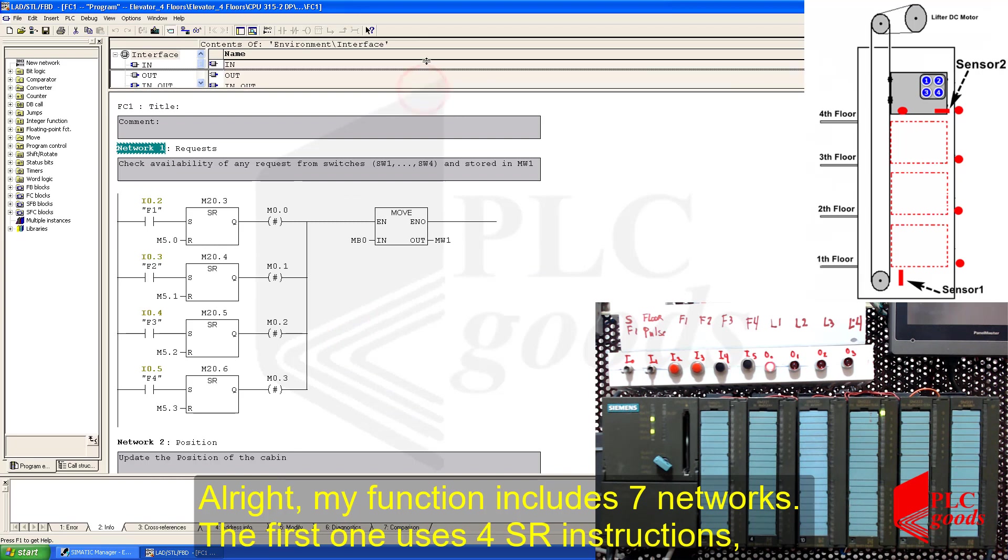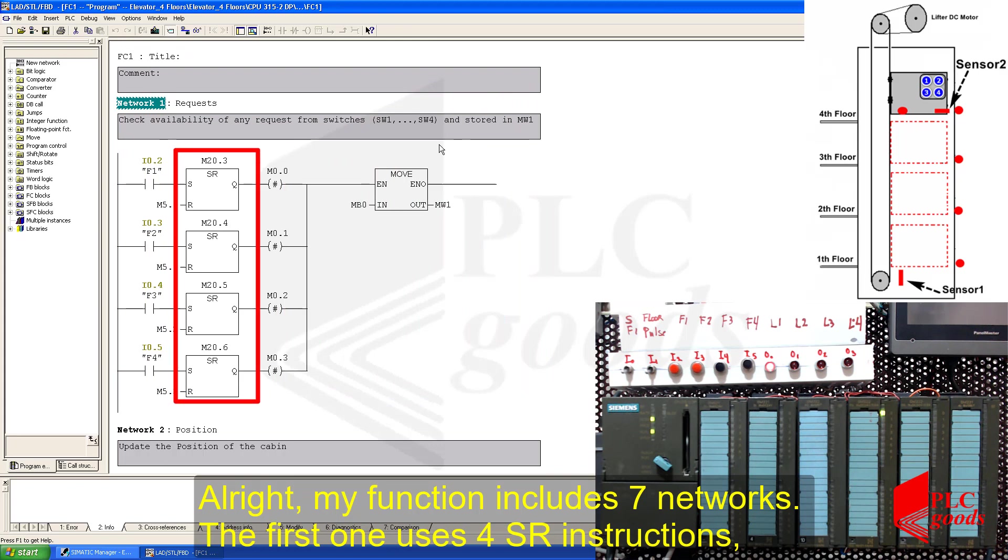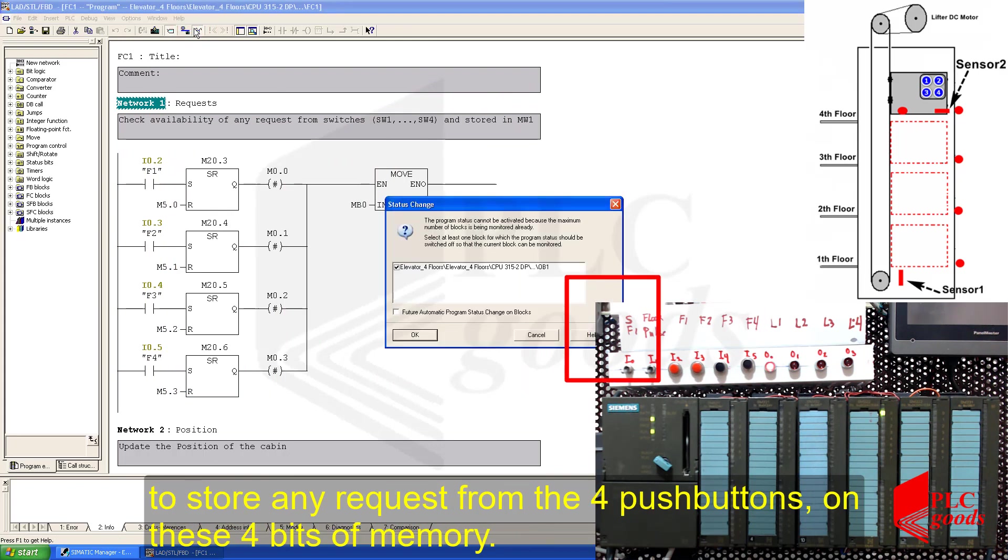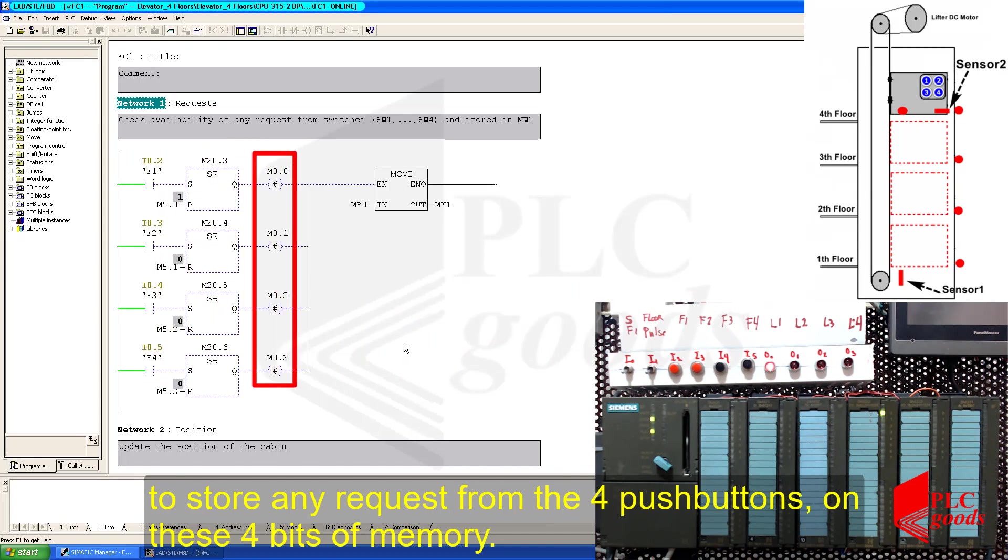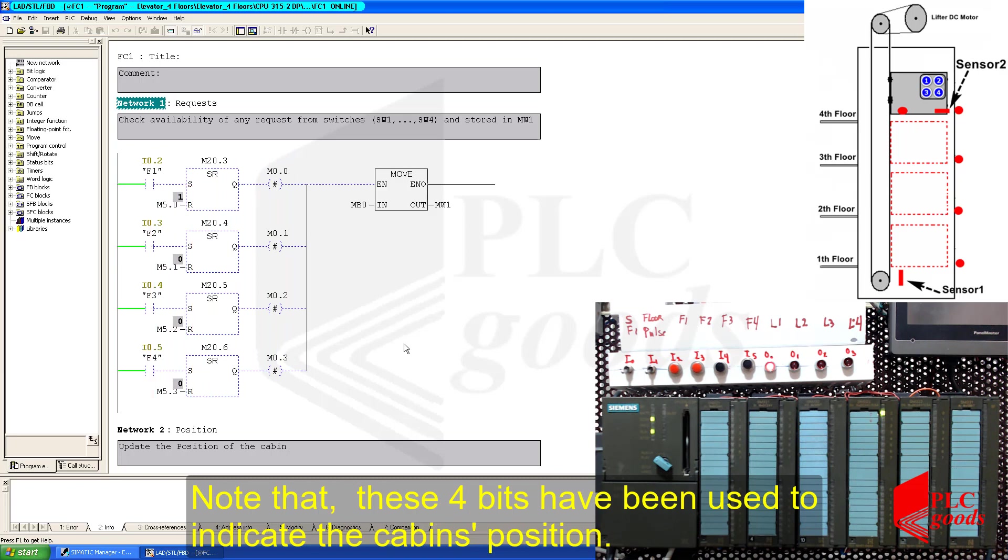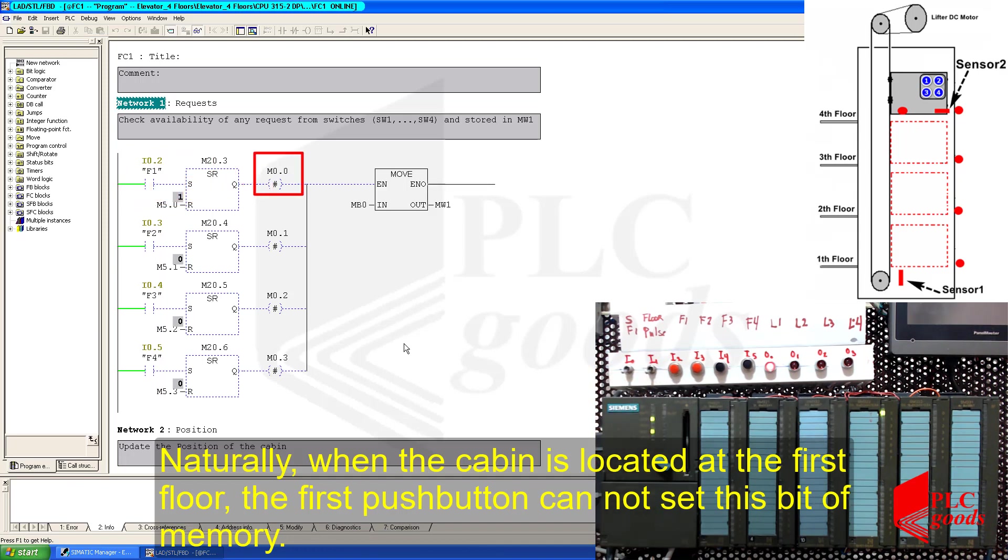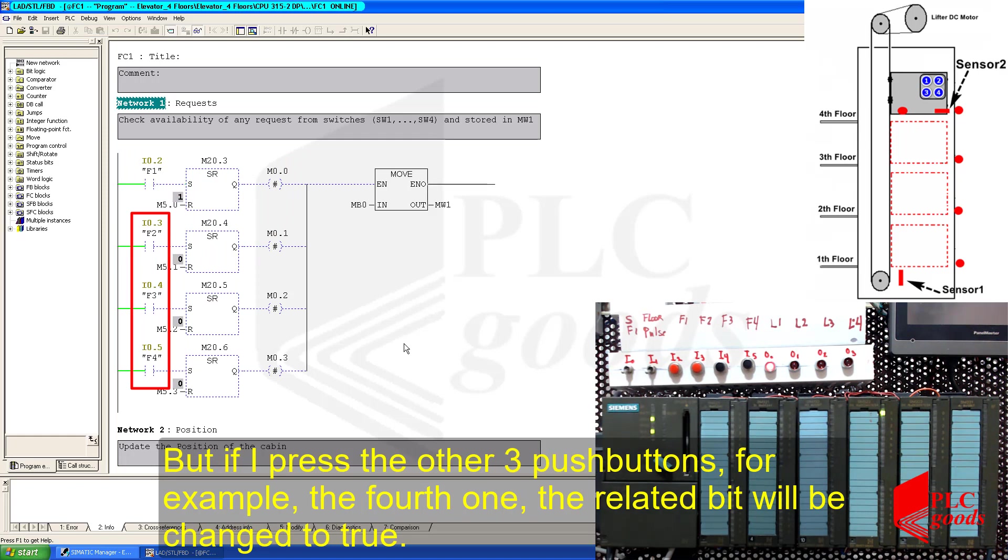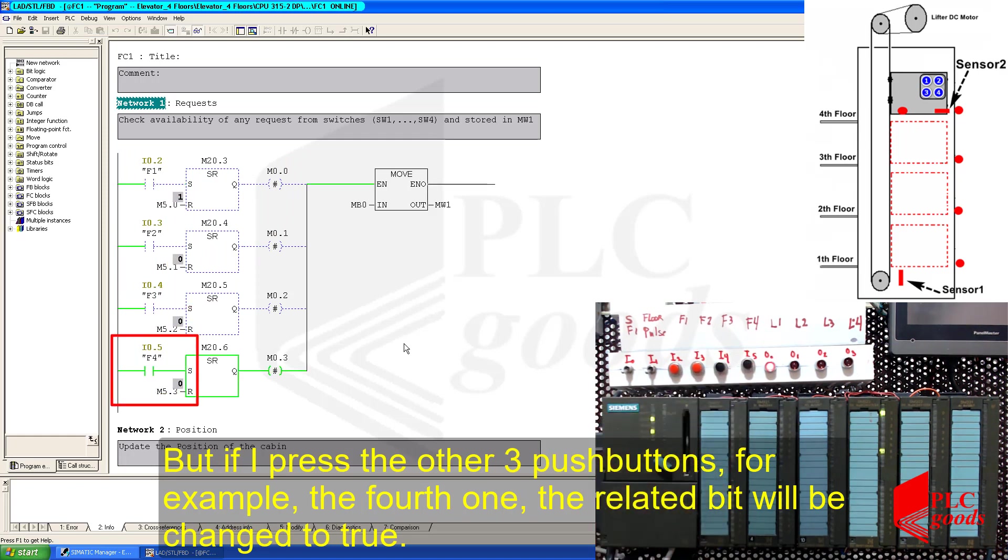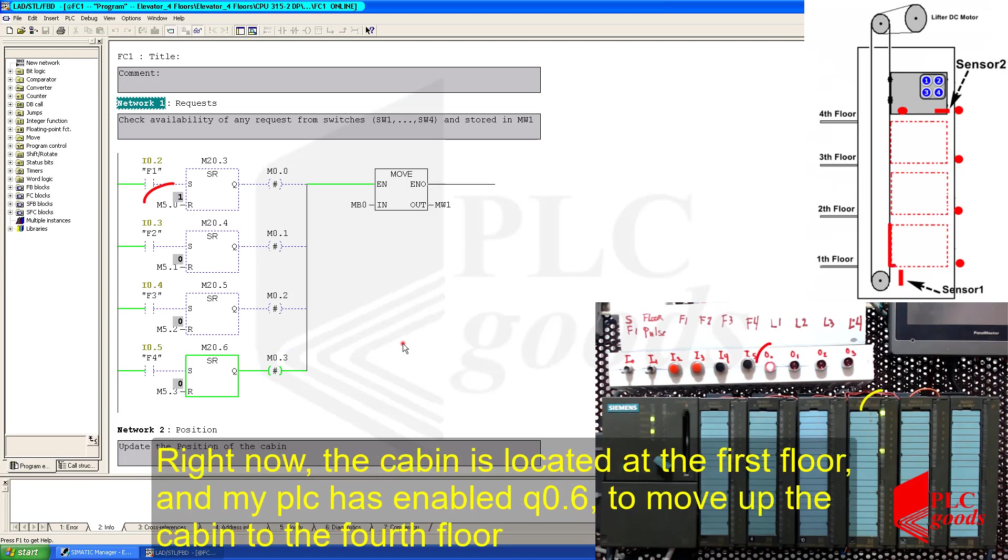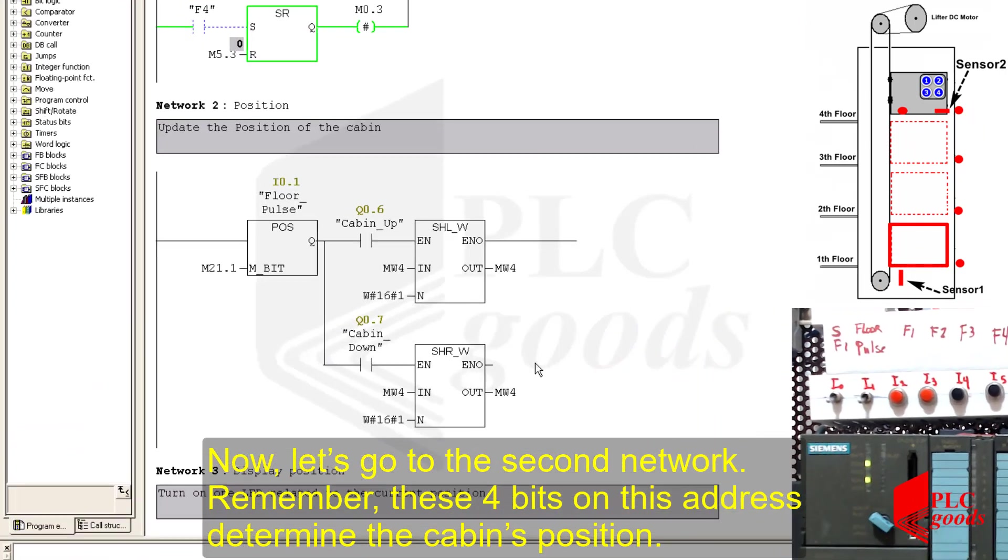Alright, my function includes seven networks. The first one uses four SR instructions to store any requests from the four push buttons on these four bits of memory. Note that these four bits have been used to indicate the cabin's position. Naturally, when the cabin is located at the first floor, the first push button cannot set this bit of memory. But if I press the other three push buttons, for example, the fourth one, the related bit will be changed to true. Note that every time the cabin reaches the fourth floor, the storage request on M0.3 will be reset automatically.